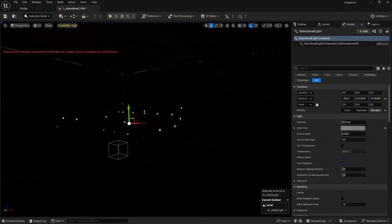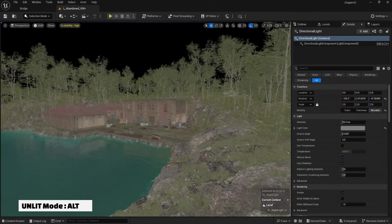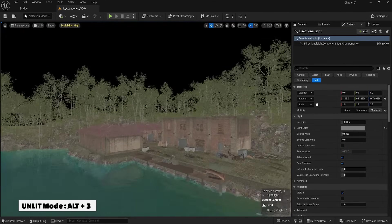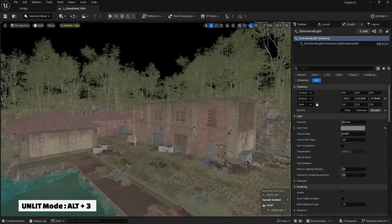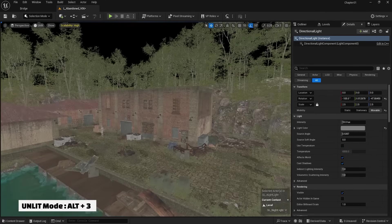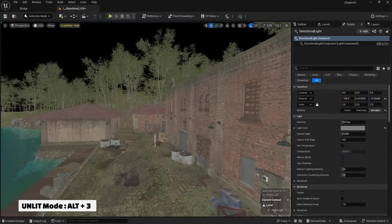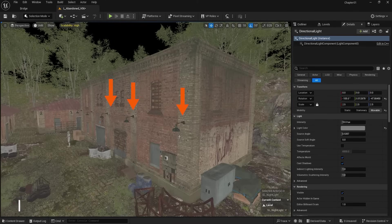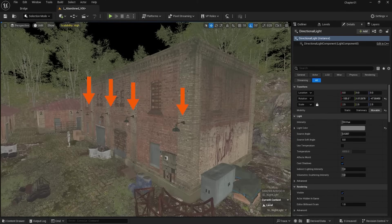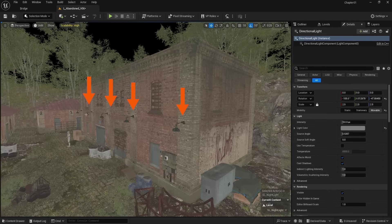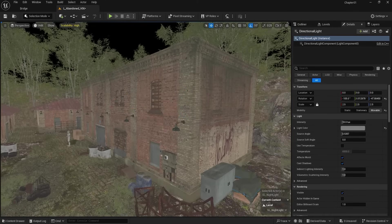Using the shortcut Alt+3, I switch to Unlit mode to see the scene. For night lighting, I created some light sources using Quixel Mixer and placed them in the environment.